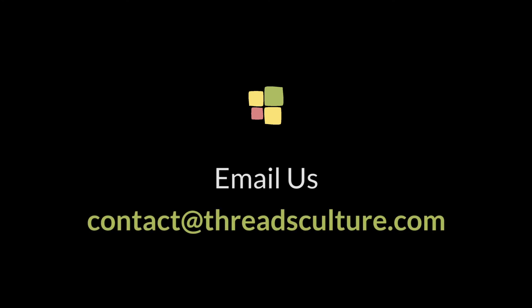It's time to stop the insanity. Let us show you how Threads breaks the cycle. Email us at contact at threadsculture.com